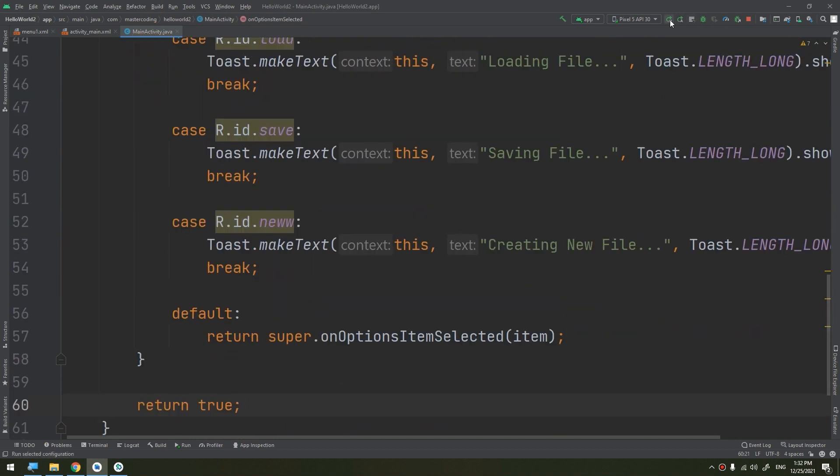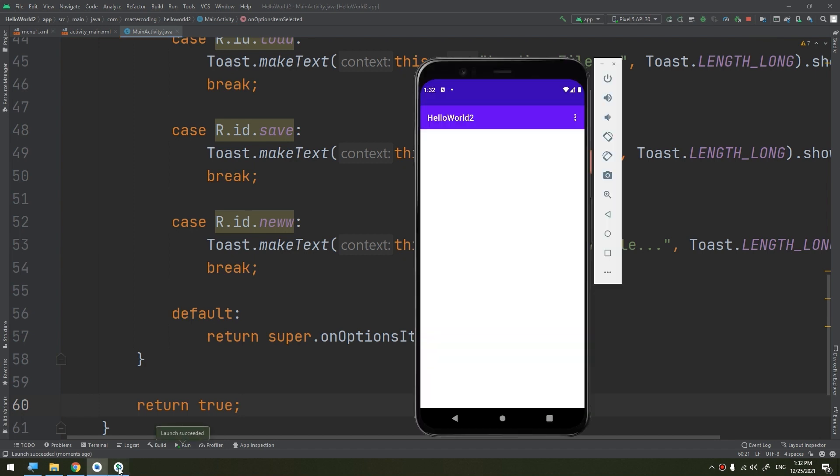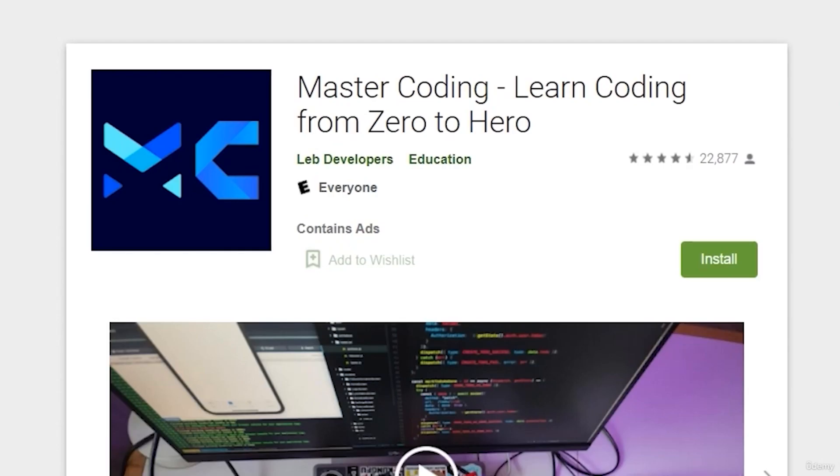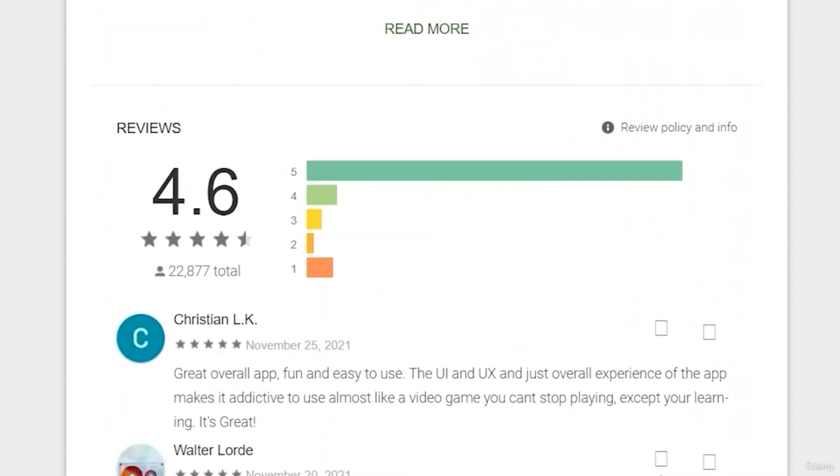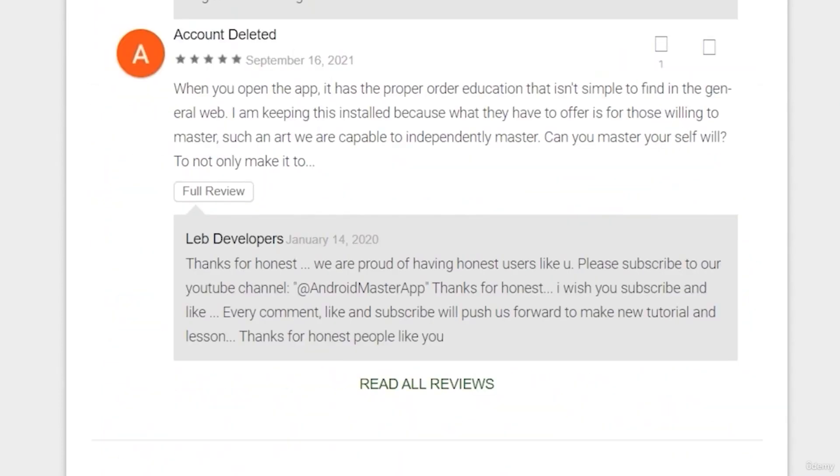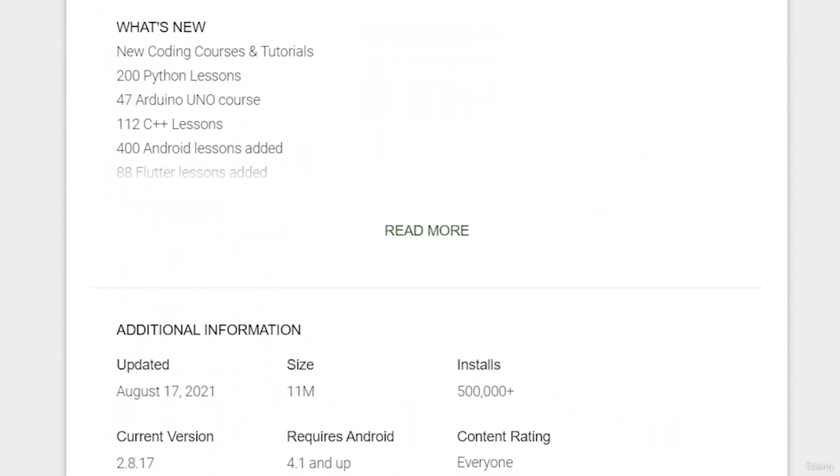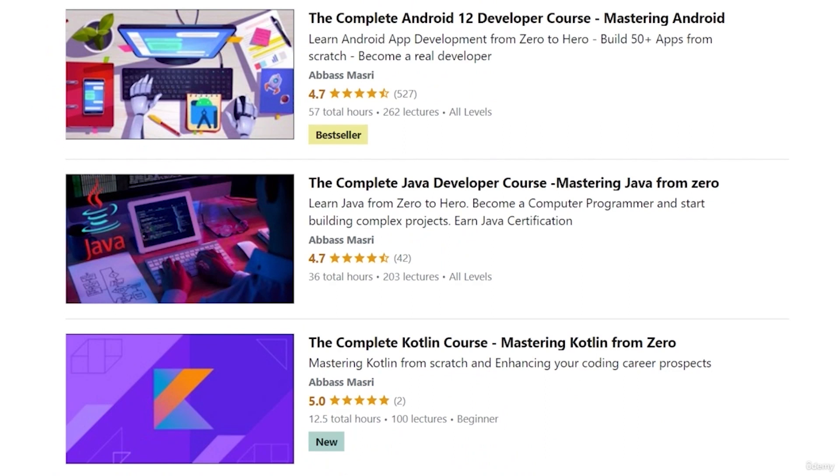If you want to learn Android app development and start publishing your own apps as thousands of people did, join our Udemy bestseller and higher rated course with a free coupon in the description below.